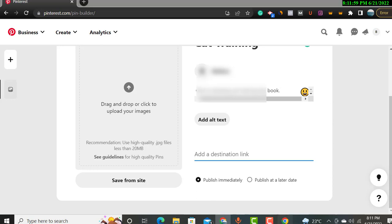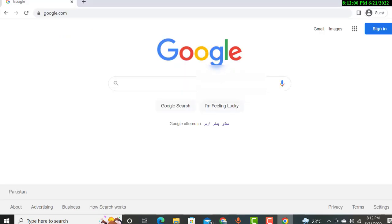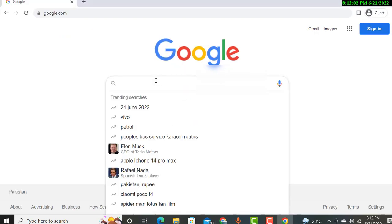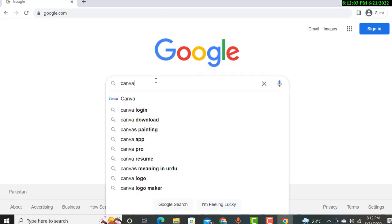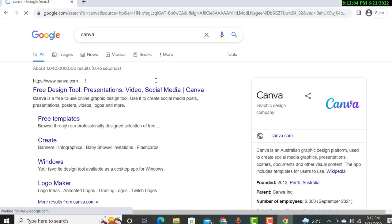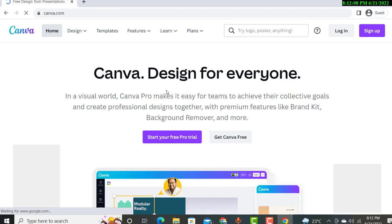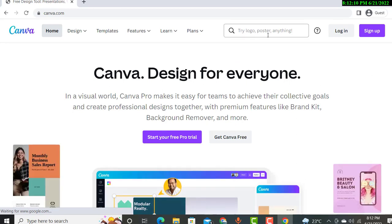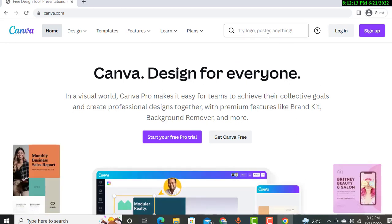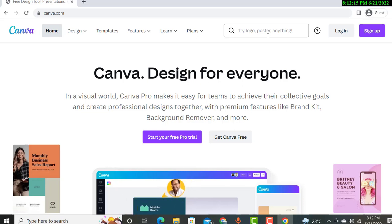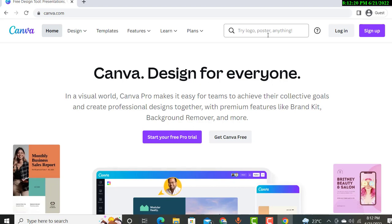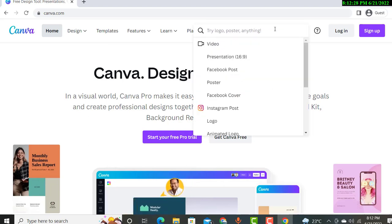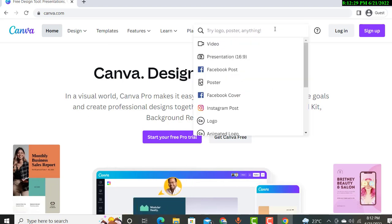We will discuss how you can make your Pinterest pin. You will use Canva for it. This is absolutely free. Actually, my all method is free. I'm sharing with you each and every step is free. I'm not going to show you any paid thing. I'm showing you all method is free.